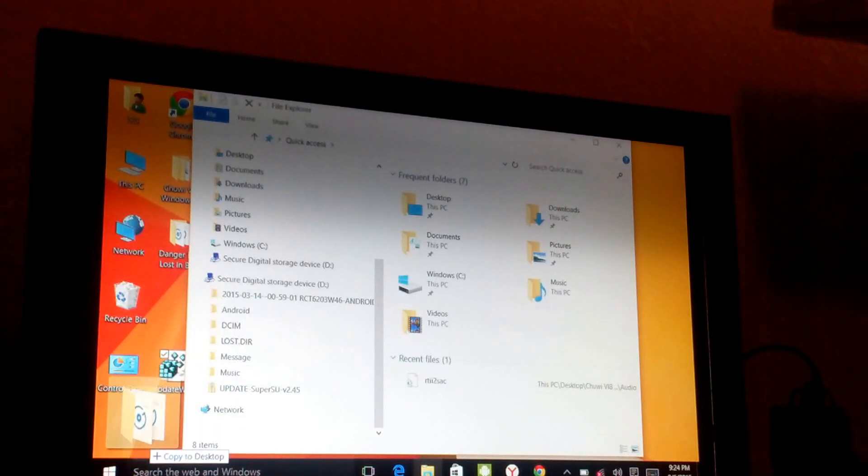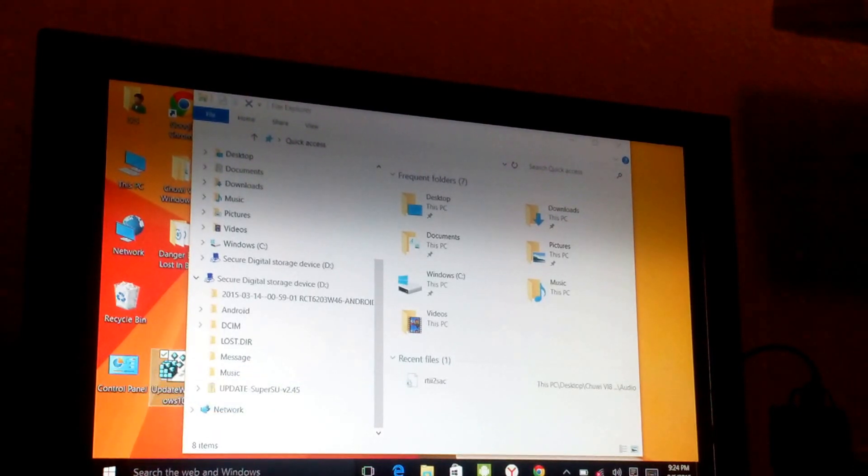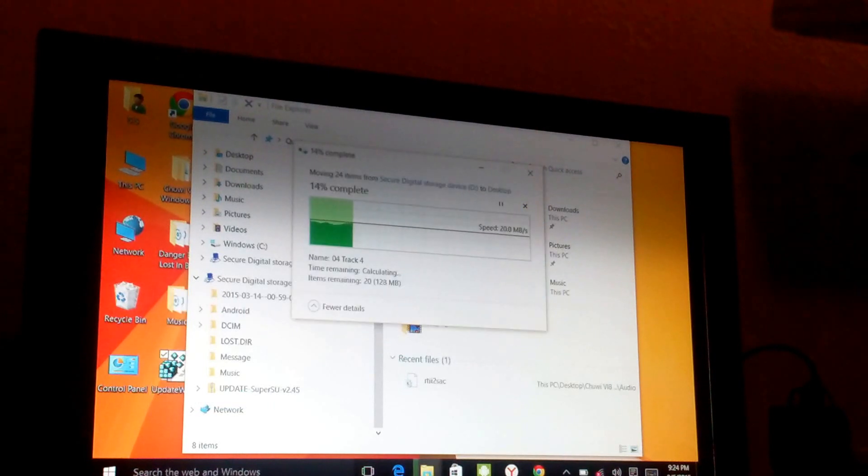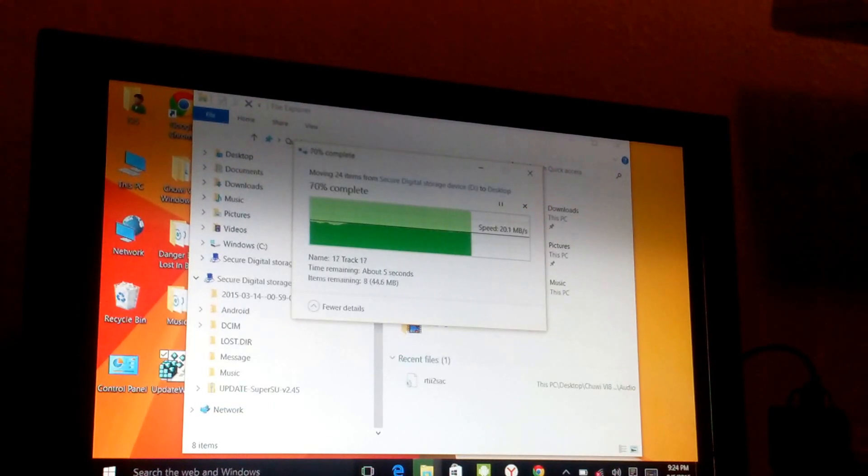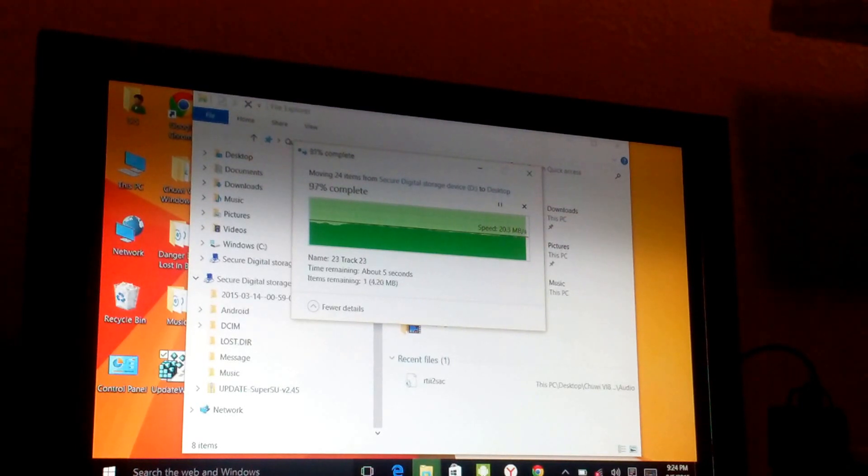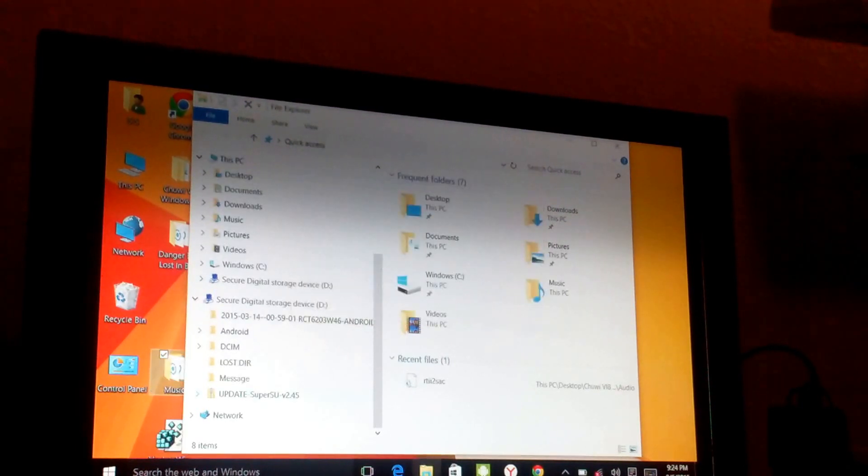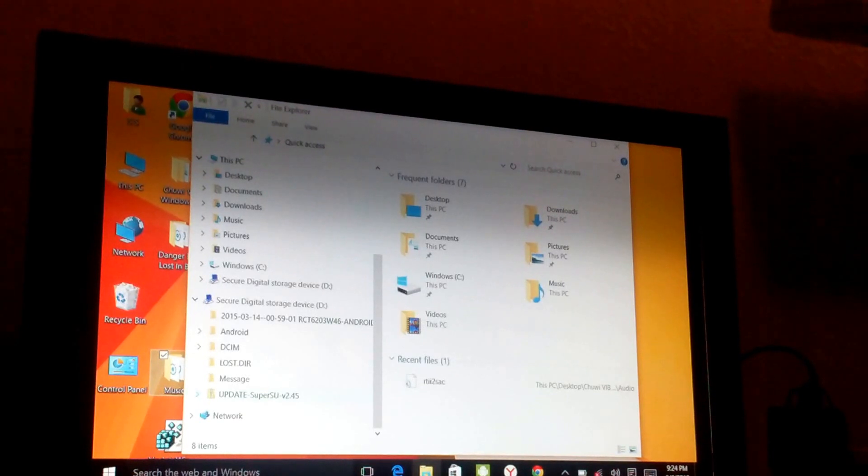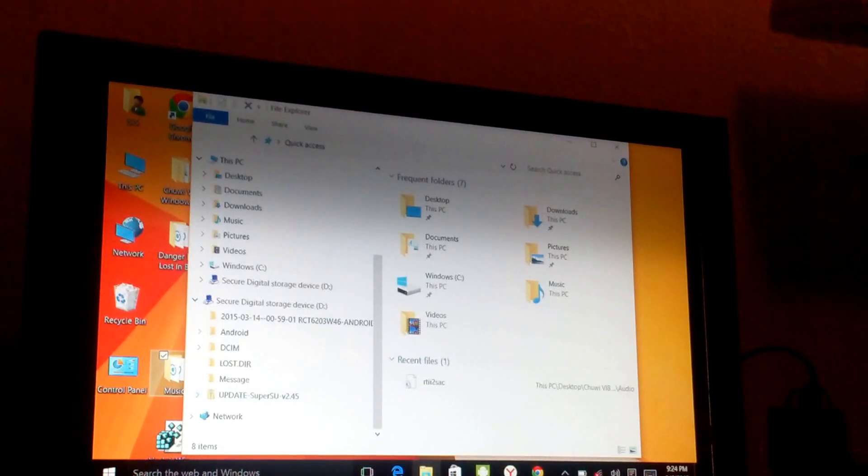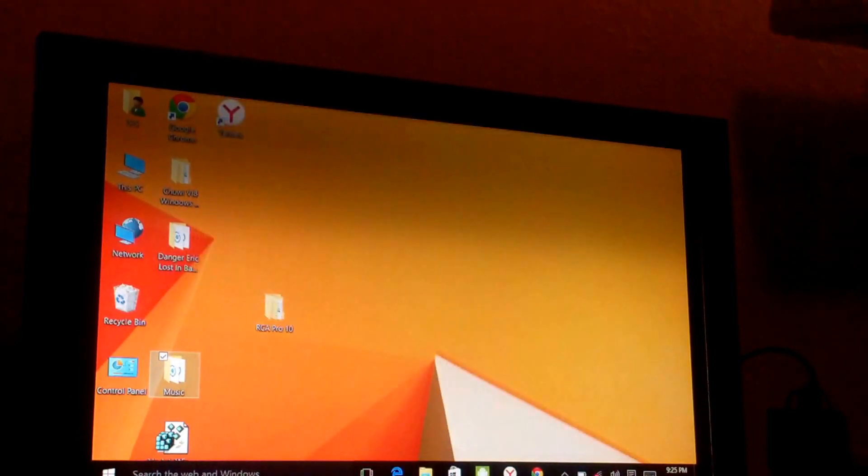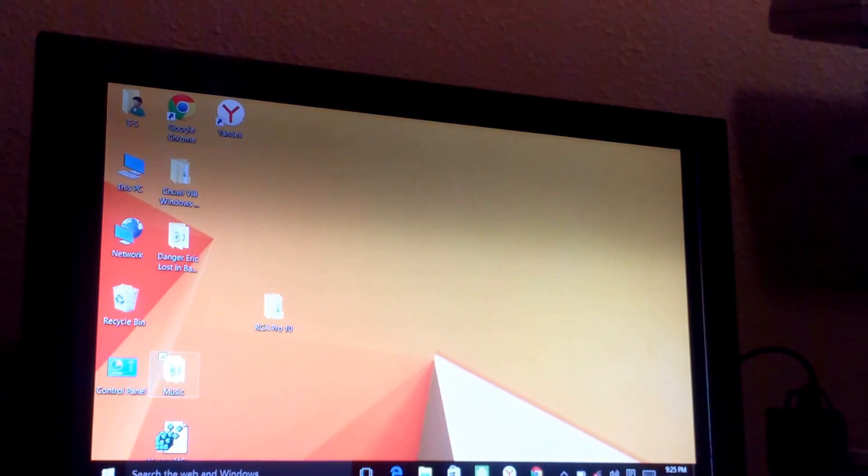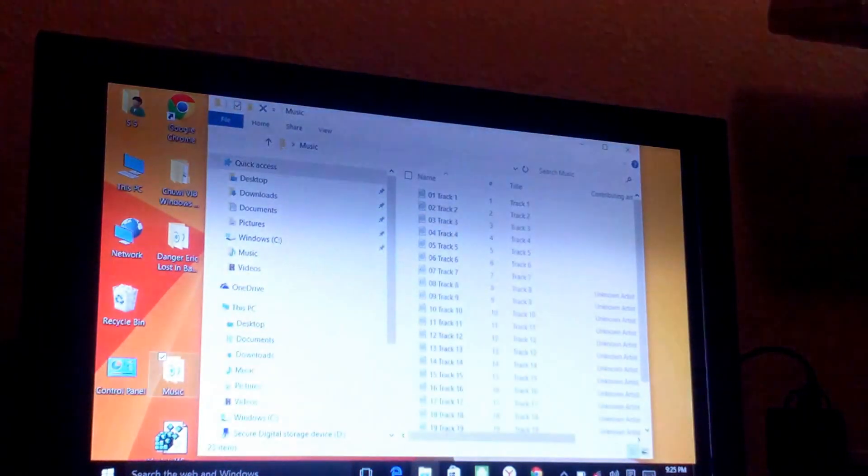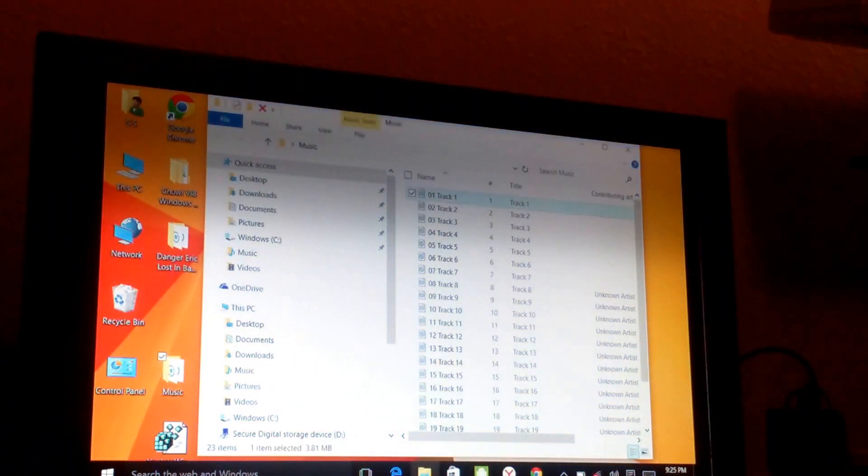That's the music file right there. Okay, now that's the music file. Good. So it says it's copying the music file from our Secure Digital Storage Device, there's our SD card right there. Okay, and let's see if we can get any of these tracks to play.